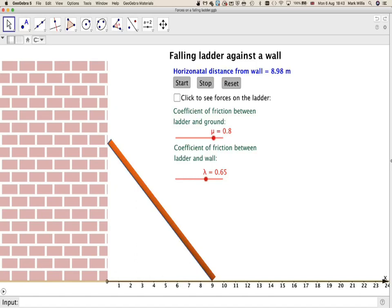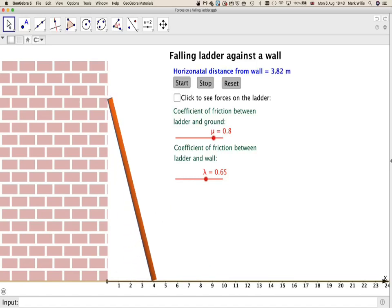So let's just start and reset that and start and stop it somewhere around here. We've got these things called mu and lambda, we'll talk about those in a minute. So, what are the forces that act on the ladder?